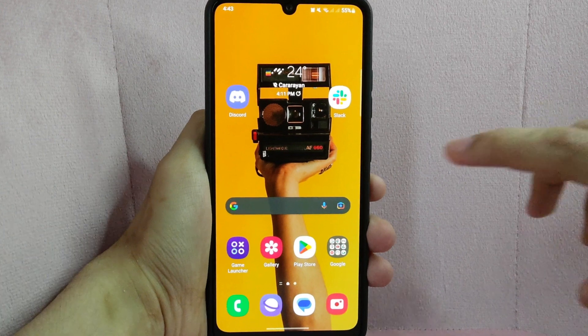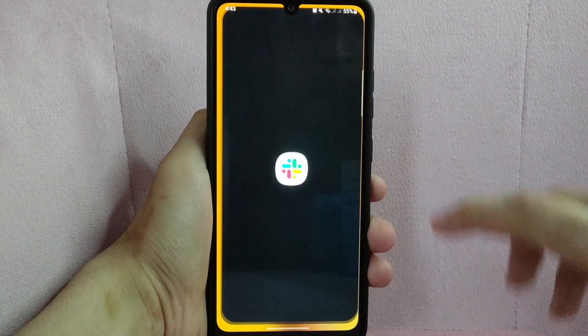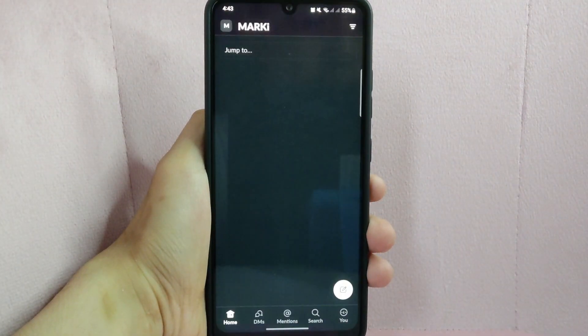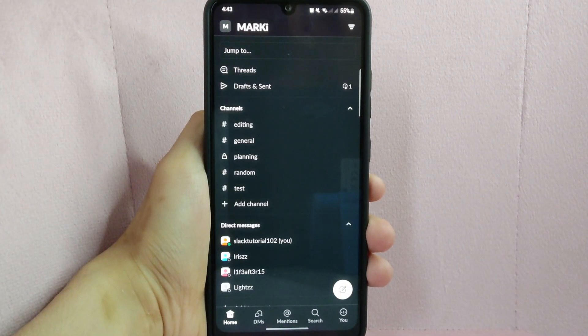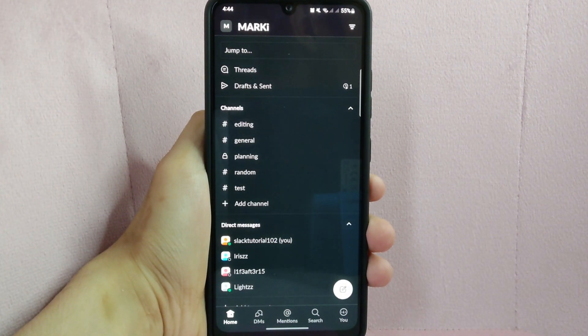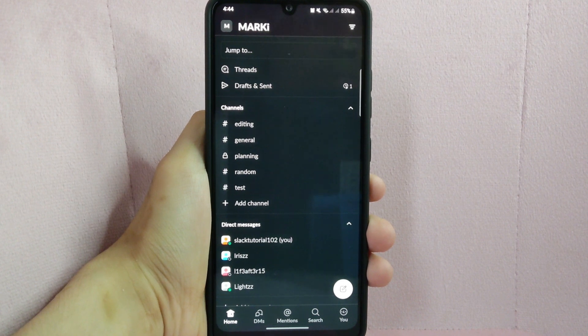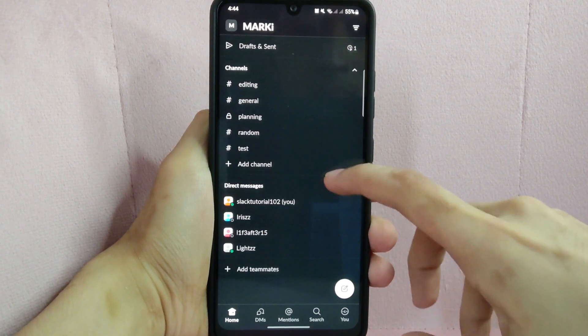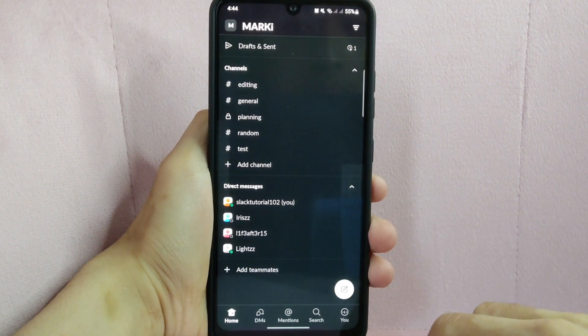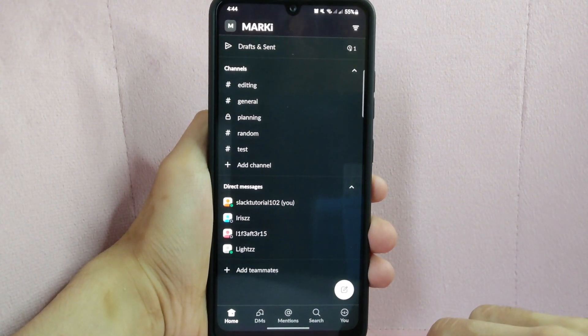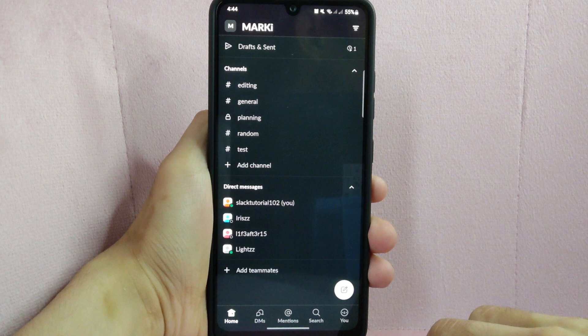First, open your Slack application and log into your workspace. After that, go to the channel or any direct message where you want to upload the image. For example, I will upload it to one of my contacts.